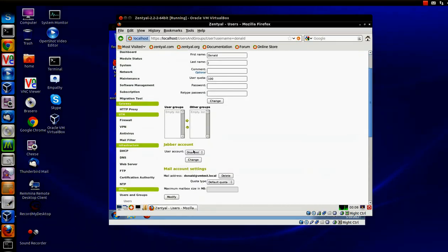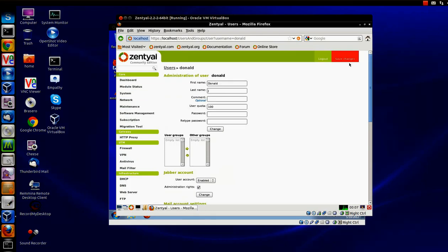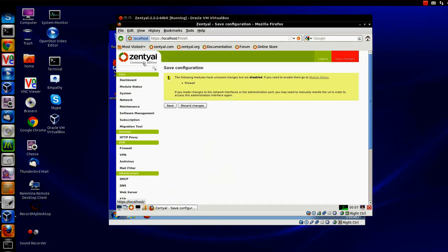And now the Jabber option appears. Enable, change, and I'll make this user Donald an administrator. Save changes.